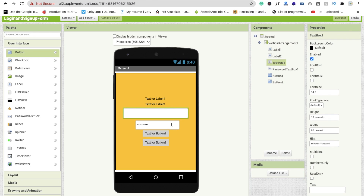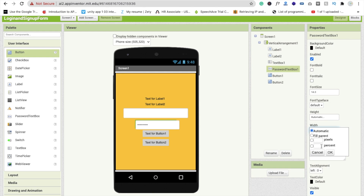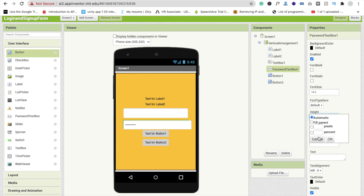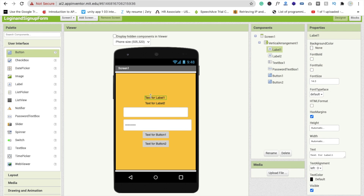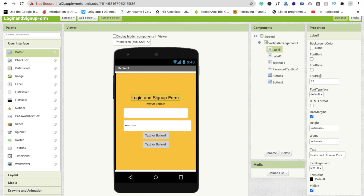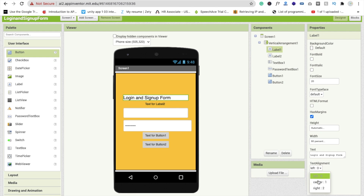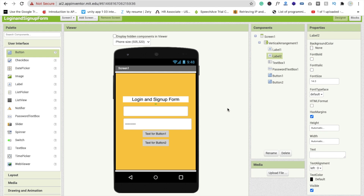Click on the text box and set the width to 80% and height to 10%. Click on the password text box and also set width to 80% and height to 10%. Click on button one and set the text to 'Login', then add a sign up button. Set the background color to white and width to 80%, with text alignment centered. Click on label two and remove its text — this will display errors — and set height to 10%.